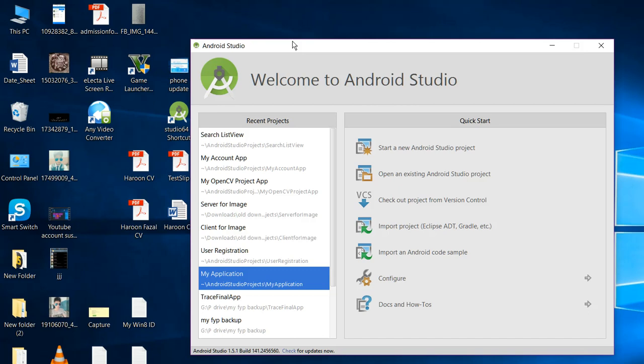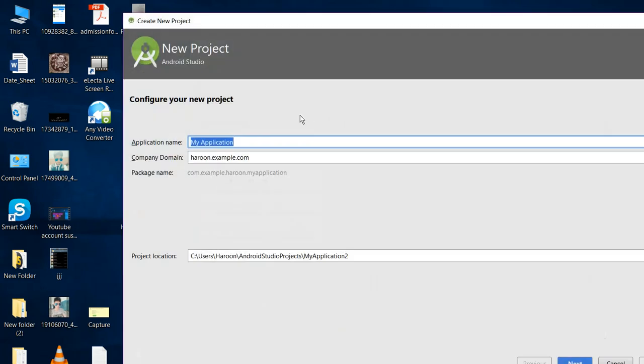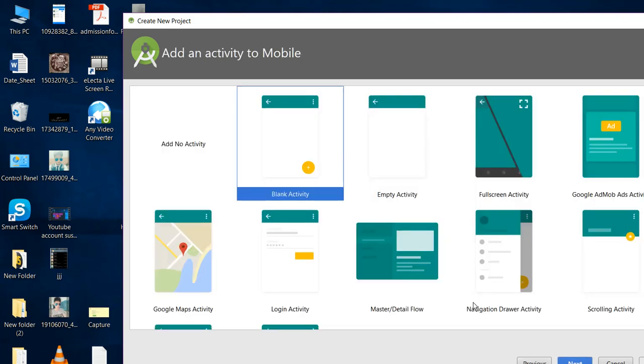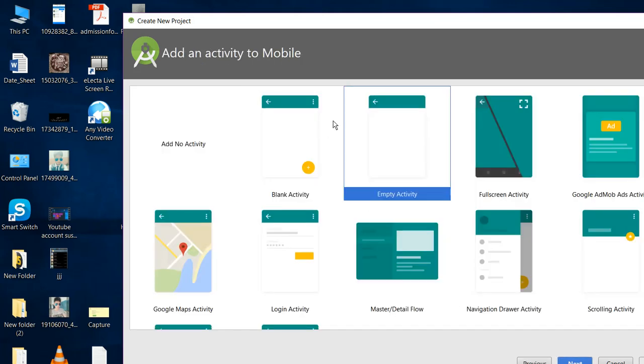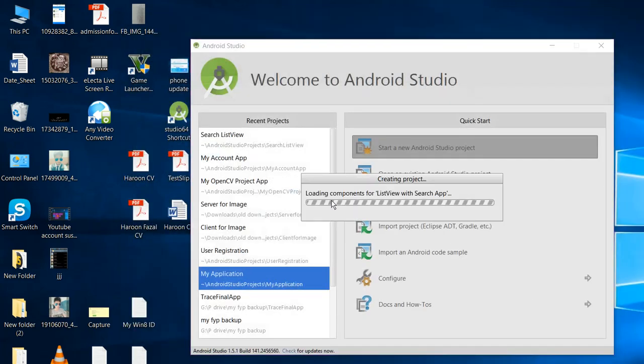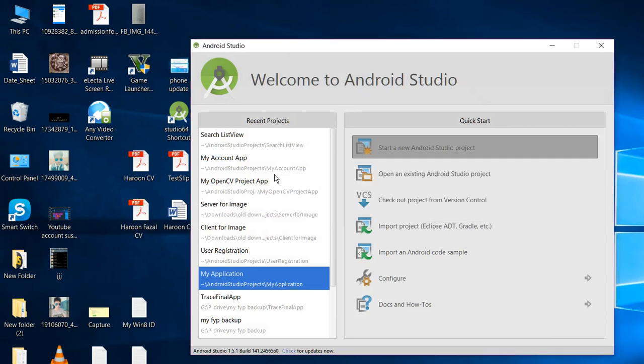So let's get started. First of all, let me create an Android project with the name ListView with Search App. Alright. So the project is now being created, let us wait.